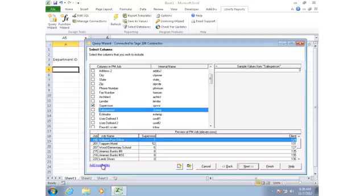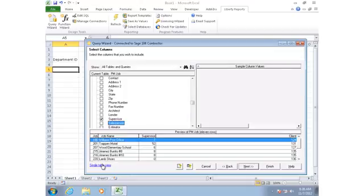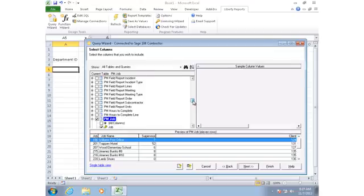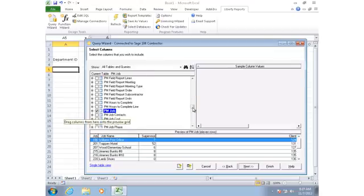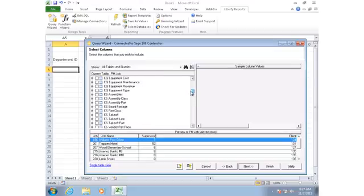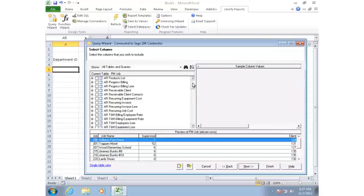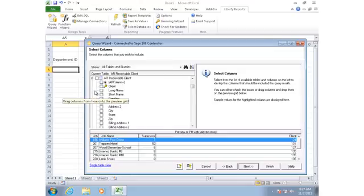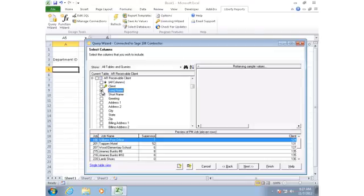I'll click on add more tables because the client name is actually in a different table. It's over in the receivables client table. So now I'm seeing a list of all the tables in the database. If I scroll up to the AR tables, then I find the AR receivable client table, which is where the client name is stored. If I expand that and then click on the long name field, notice that it drops in the long name.